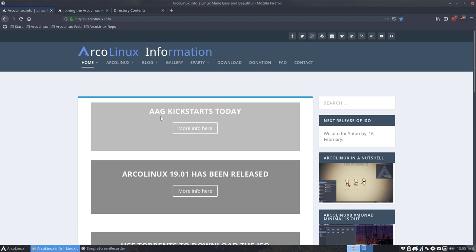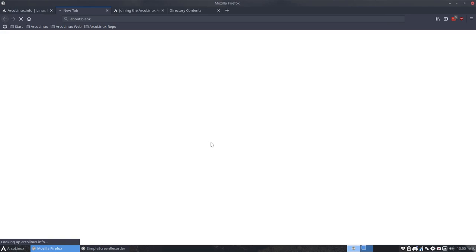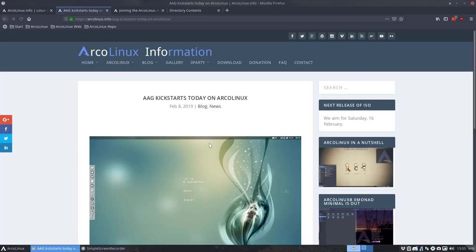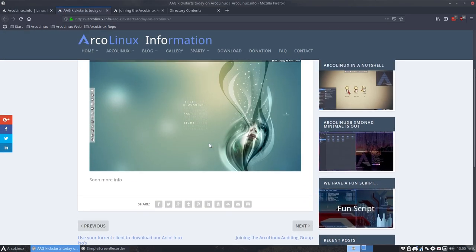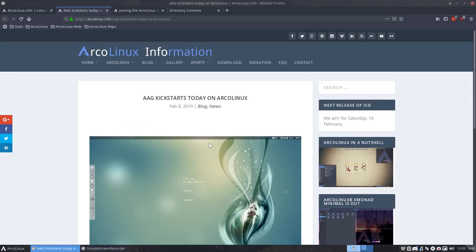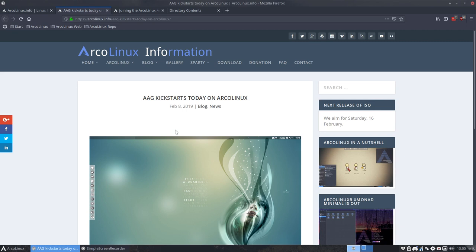What do we mean by that? Now this video that I'm creating is going to go inside this article. So at this point in time it still has soon more info. But what is happening is that ArcoLinux is becoming more and more mature, structured and procedural.